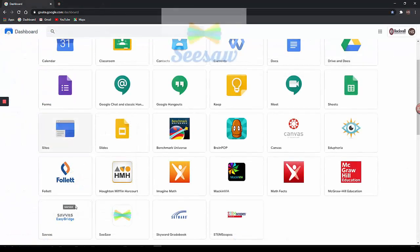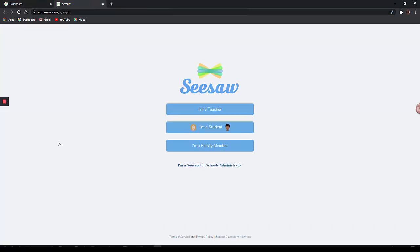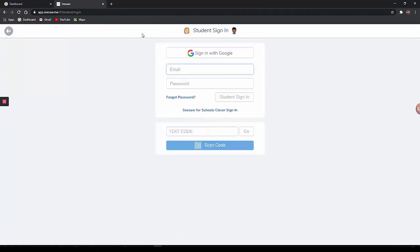For Seesaw, I will select Seesaw. If this is my first time doing this on this device, I will need to select that I am a student. I will click the Sign in with Google button.